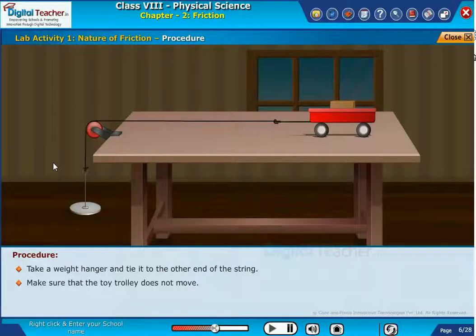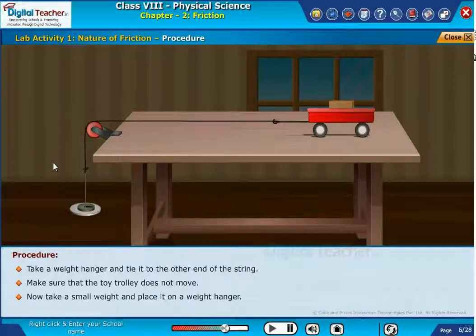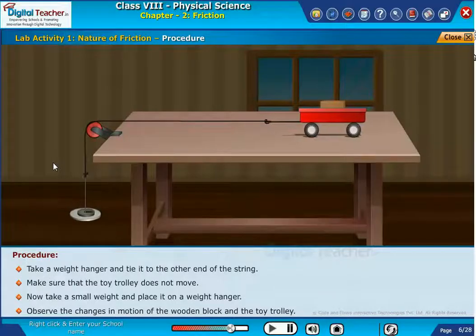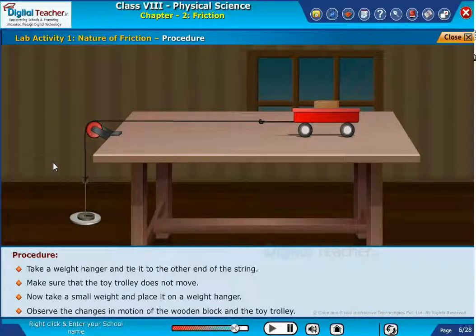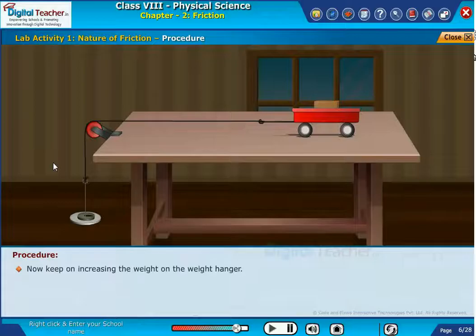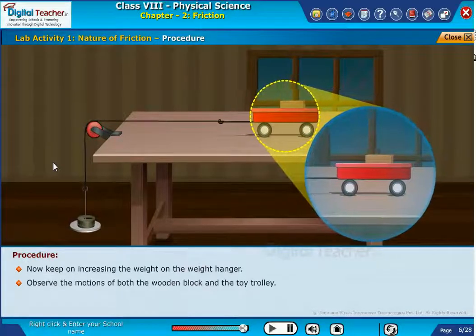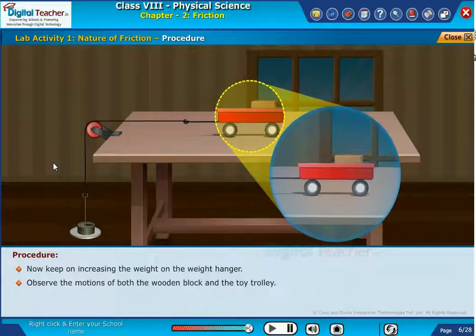Make sure that the toy trolley does not move. Now take a small weight and place it on the weight hanger. Observe the changes in motion of the wooden block and the toy trolley. Now keep on increasing the weight on the weight hanger and observe the motions of both the wooden block and the toy trolley.